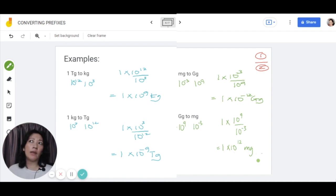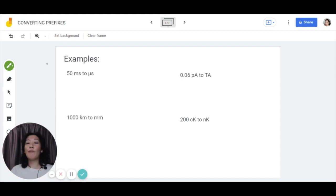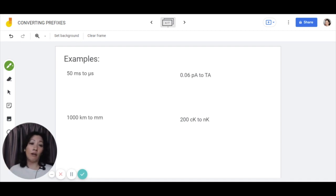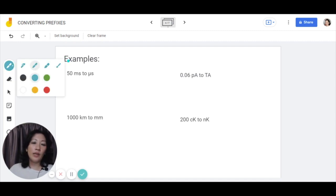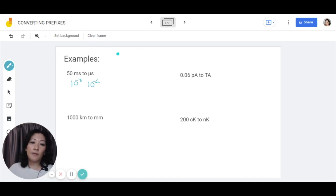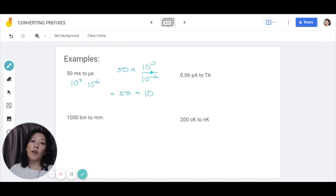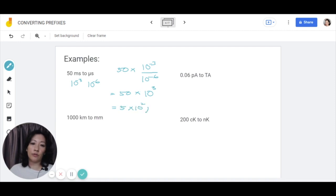Now, what if the number isn't 1? It's still the same thing. I've been using grams all this while because it's easier to work with prefixes, but remember that a prefix can be appended to any unit at all — seconds, ampere, meter, kelvin, or even other non-base units like Newton or Pascal. If you have a number in front that's not 1, you just keep the number in front and multiply. For example, 50 milliseconds to microseconds: milli is 10 to the power of negative 3, micro is 10 to the power of negative 6. Keep 50 in front, then 10 to the power of negative 3 divided by 10 to the power of negative 6 gives 10 to the power of 3. In standard form, that's 5 times 10 to the power of 2 microseconds.